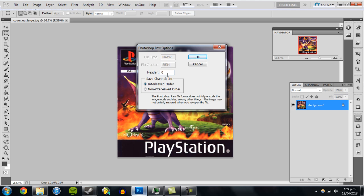Make sure you set the header to zero - this will prevent Photoshop from knowing what size your image is when you open it again. You can click either option; first I'll show interleaved order.